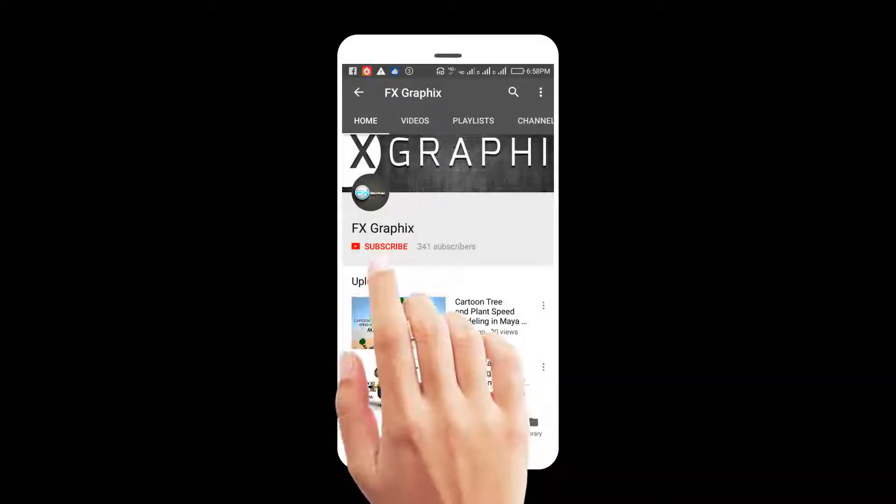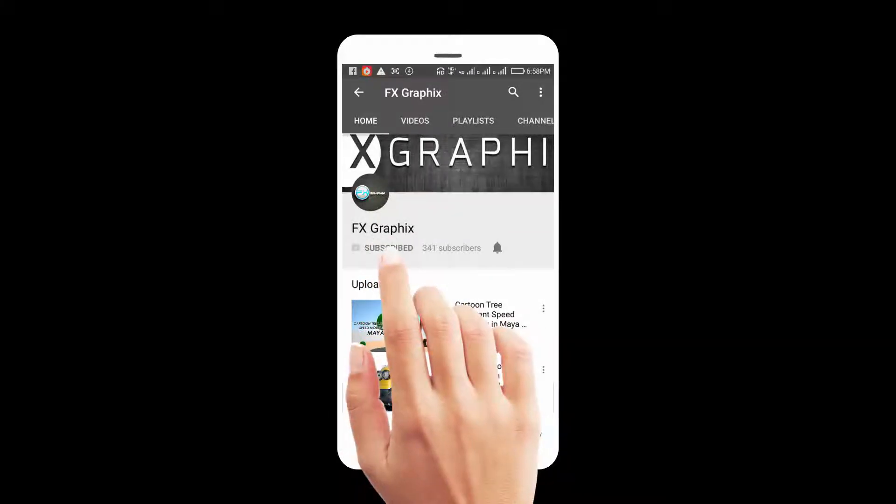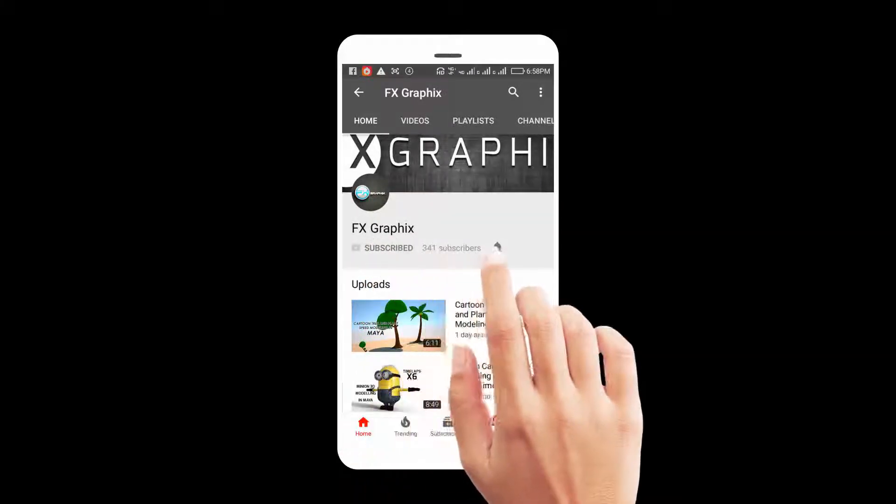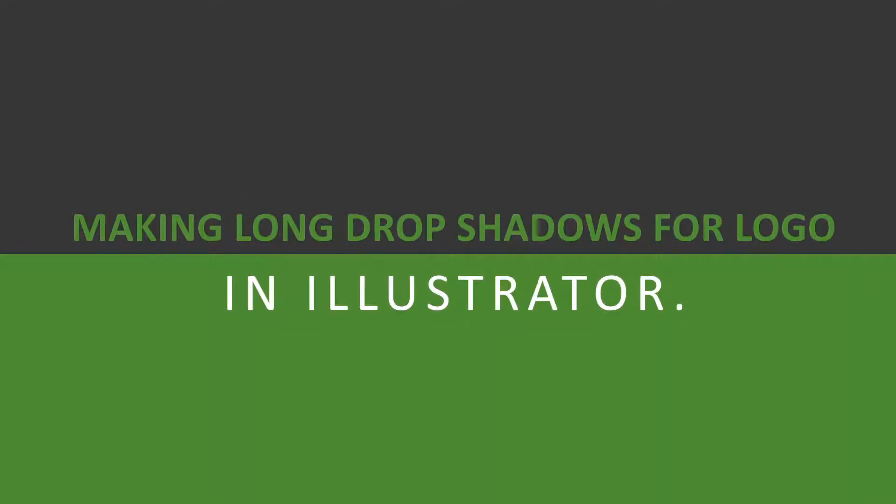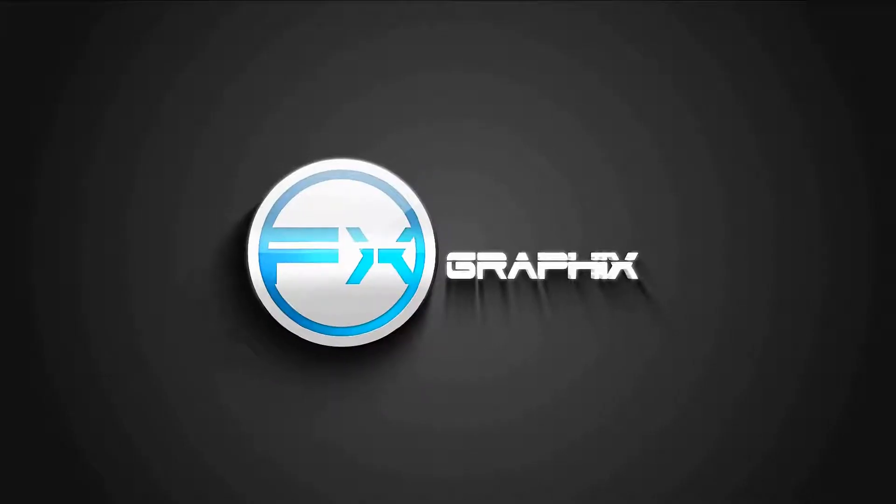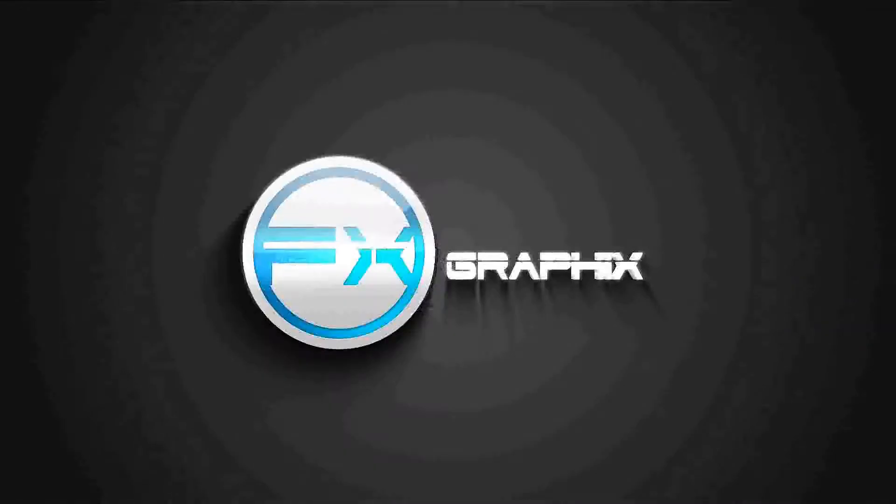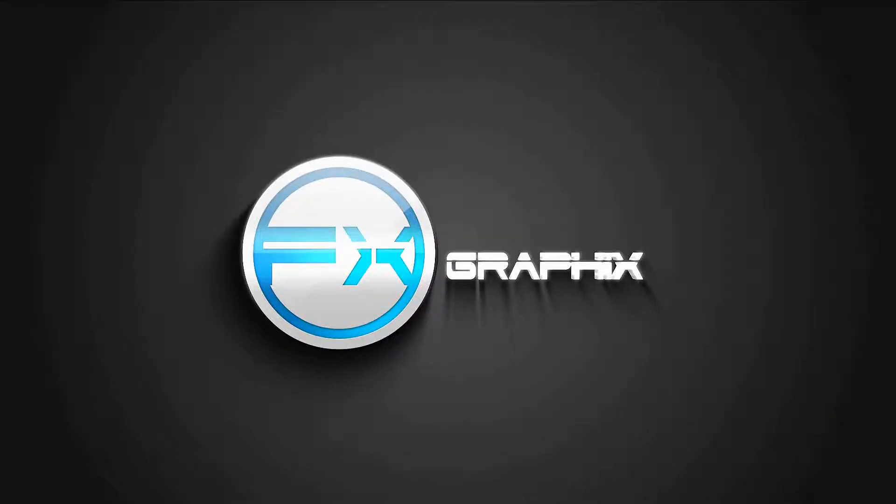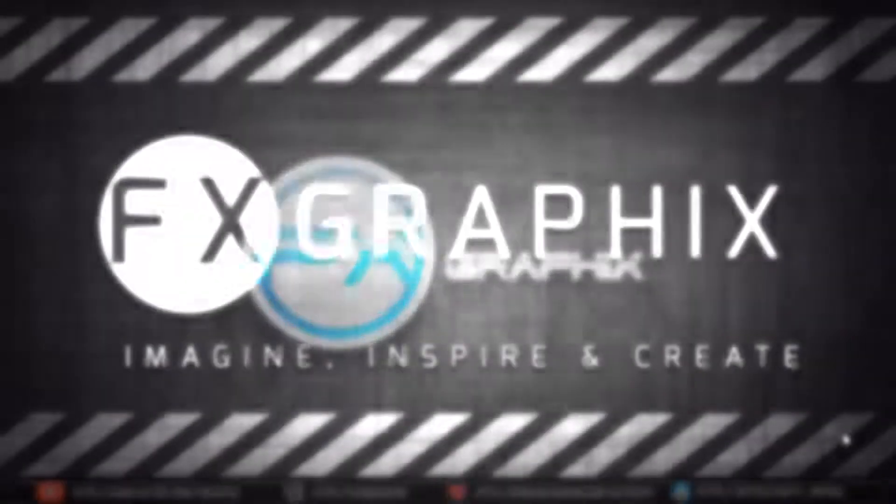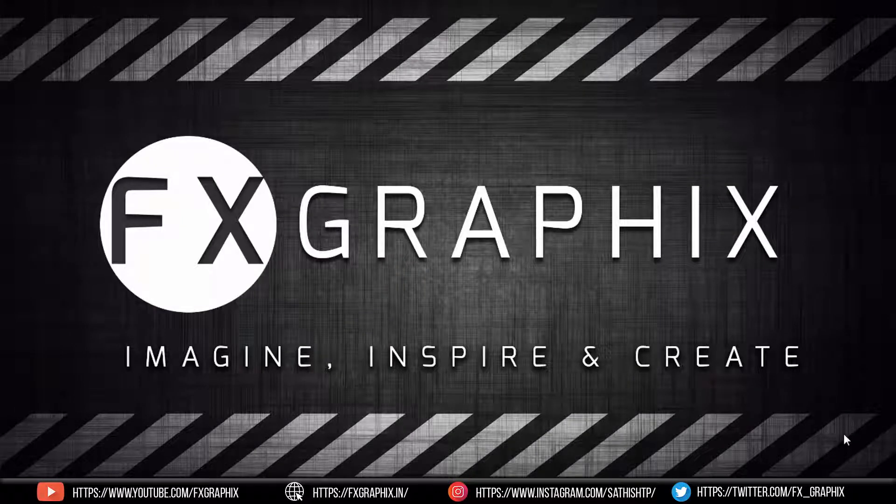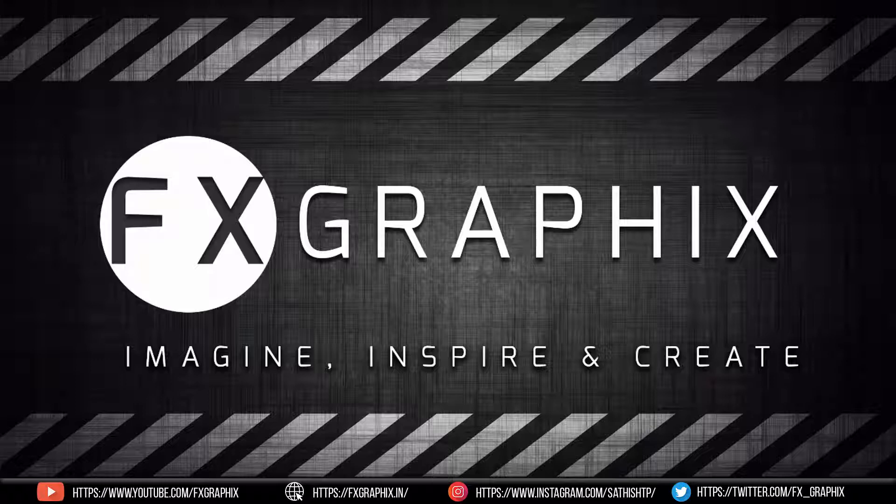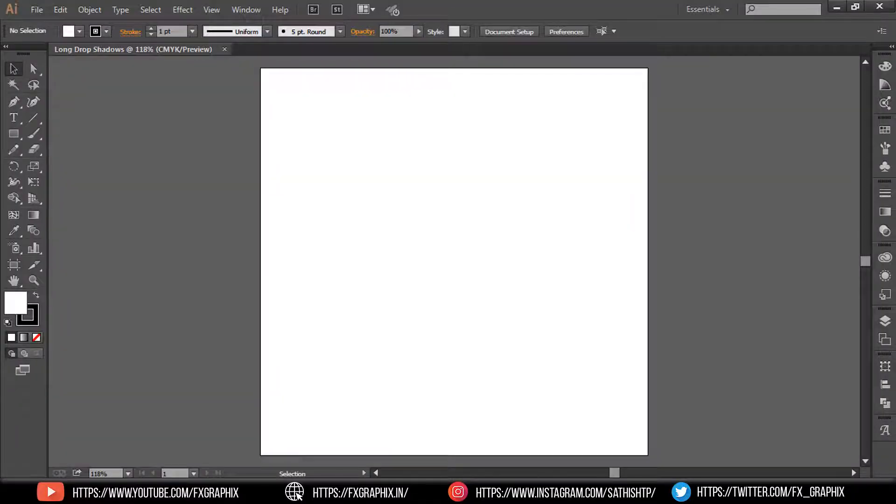Let's subscribe to our channel and press the bell icon for upcoming tutorials. Hey guys, welcome back to another exciting tutorial from FX Graphics. Today I'm going to show you how to create long shadows for logos or icons. Let's get started. Open Illustrator.